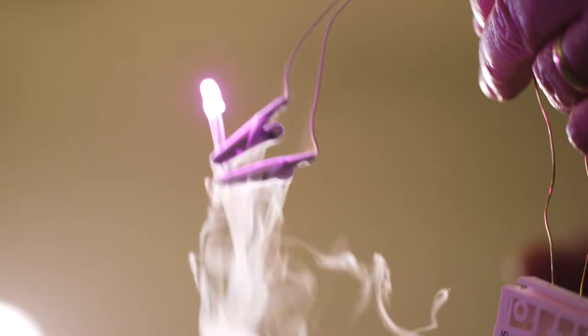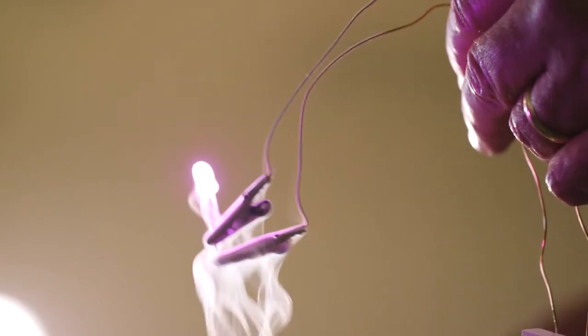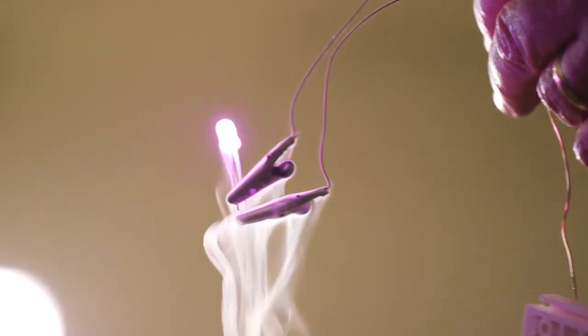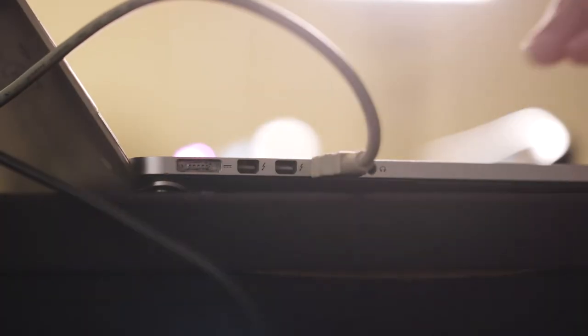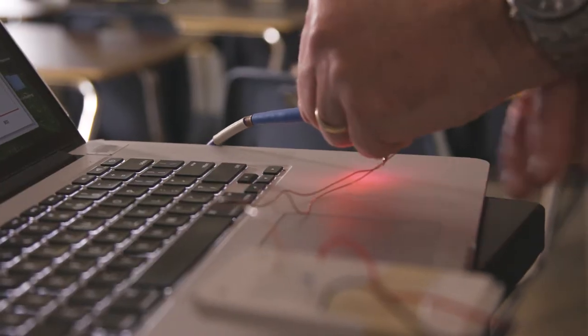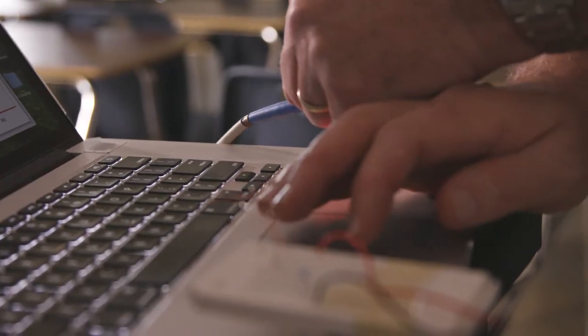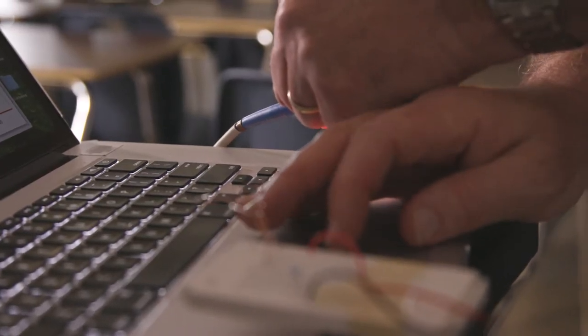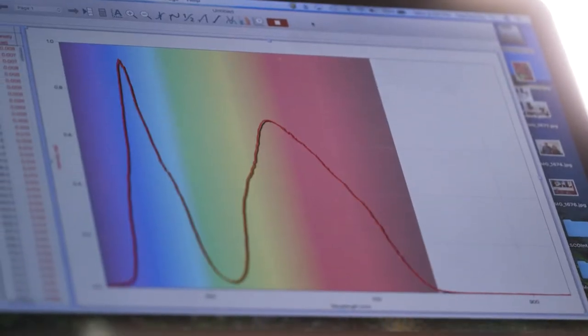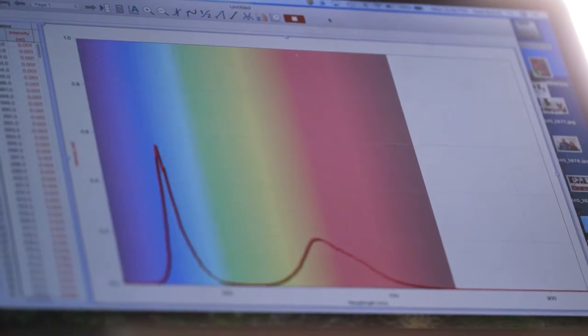Color is really a very subjective thing, and so a spectrometer allows you to nail that down. To a spectrometer, color is the intensity versus wavelength graph.